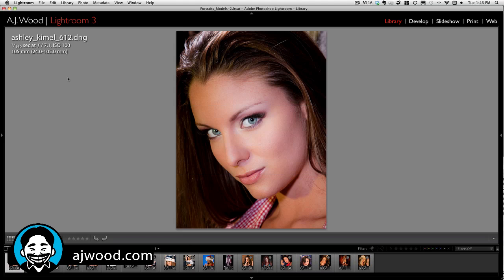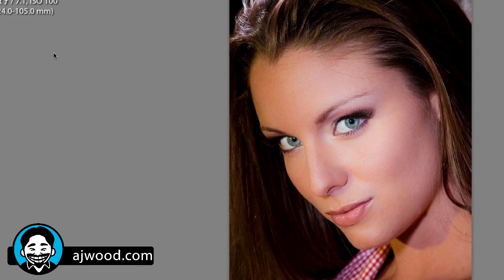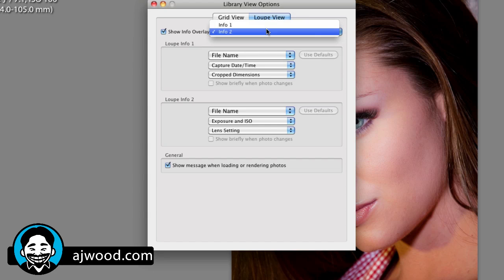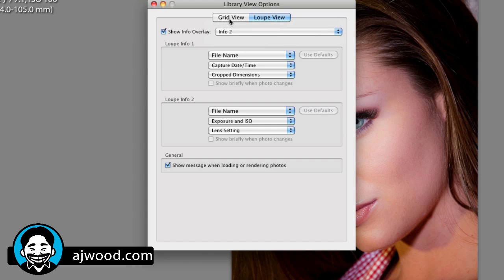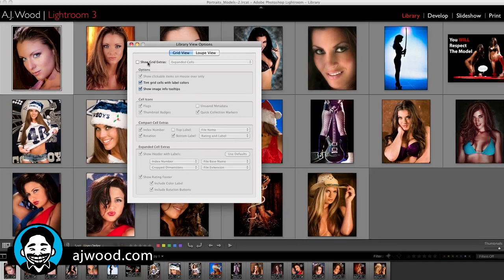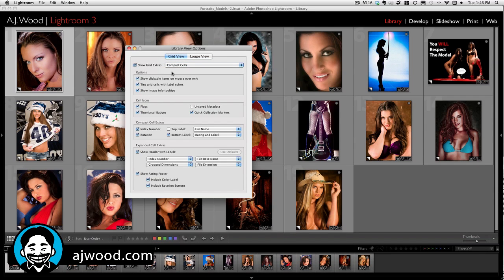Tip number 6: pressing Command-J will show you the options for both your loop view and your grid view. You can change what information shows by default in the loop view, and you can change what information shows by default when you're in your expanded view inside the grid.